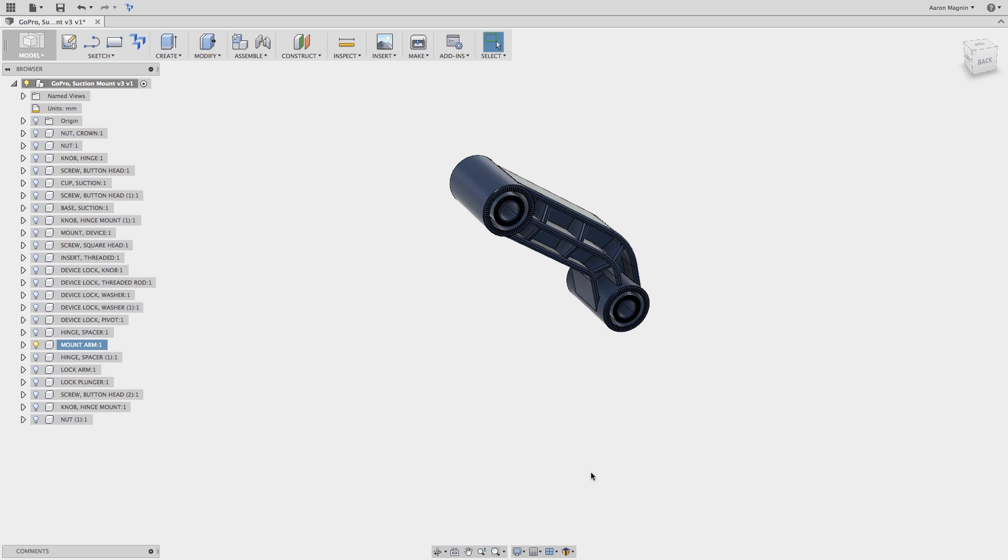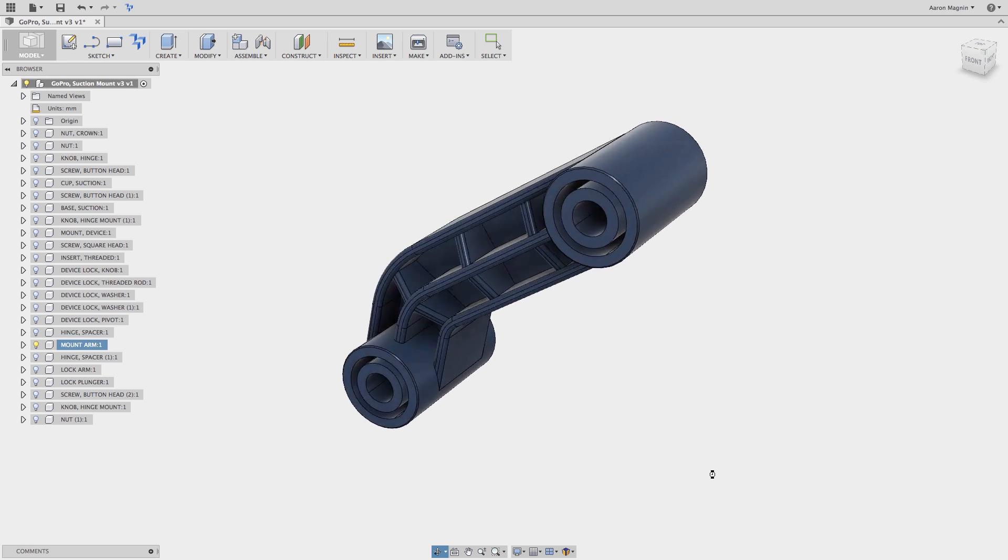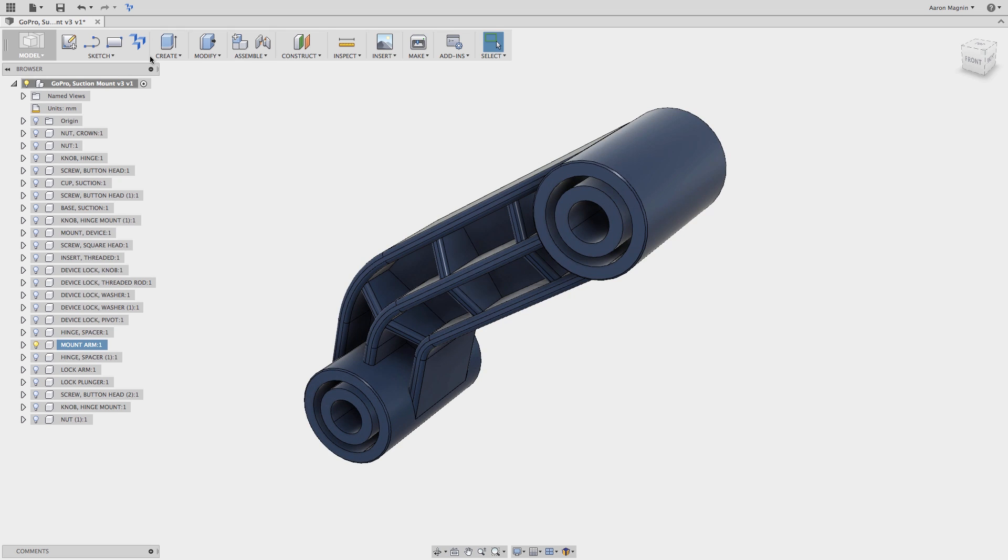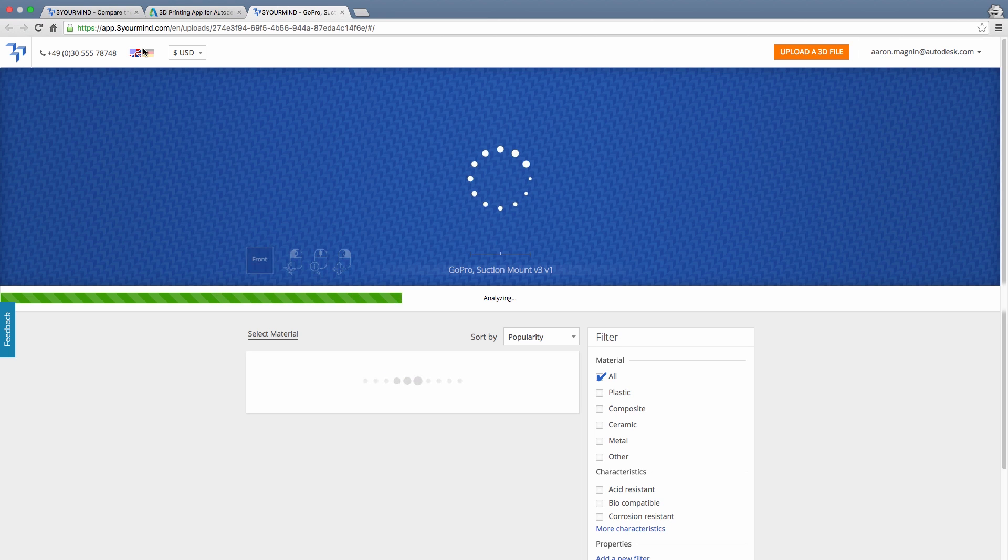Using the newly installed app really couldn't be easier. Just click the button on your toolbar. After doing so, your model will first get analyzed, and then open within the 3YourMind web page.